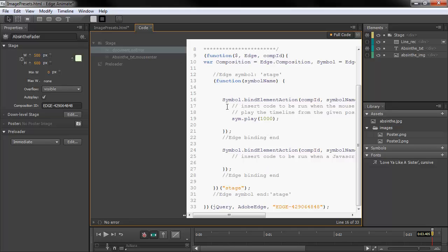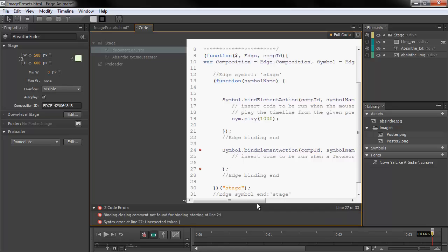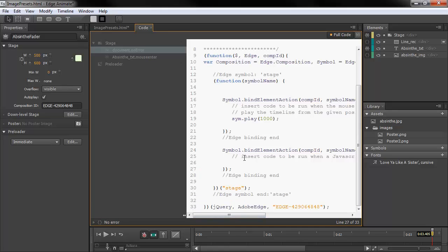Another thing that's new within the Code Panel — and you can see here we don't have any errors right now — is that it'll be able to detect any sort of errors we might have. So if I go in here and introduce an error, automatically — and it was pretty quick too — it gives us these little red alerts and tells us we have two code errors: one for a binding closing comment not found on a binding starting at line 24, and also a syntax error at line 27, unexpected token. So if we want, we can go in and add that back, and the code errors go away automatically.